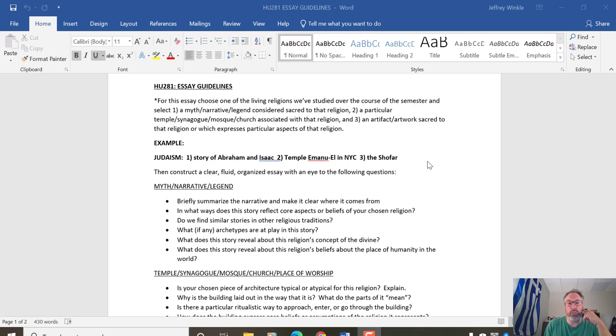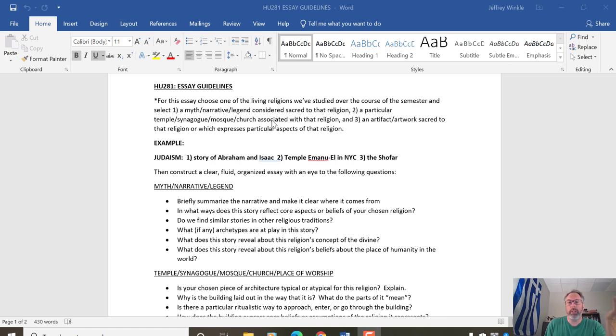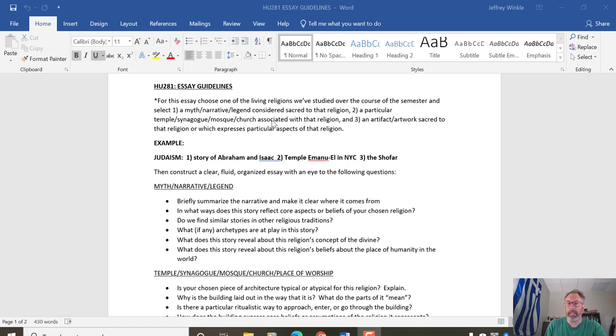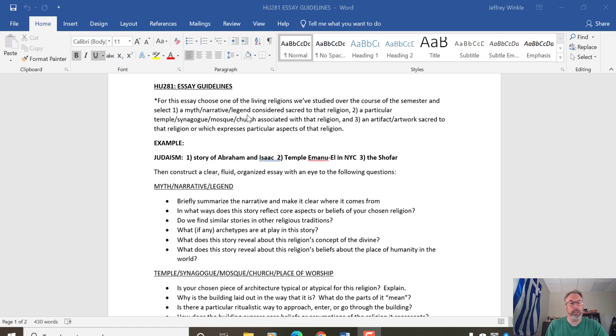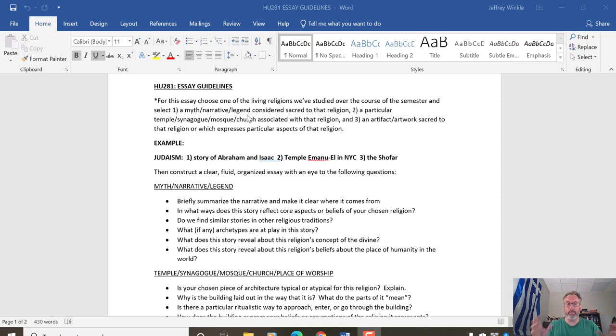What I'd like you to do for this final essay is choose one of the living religions we studied over the course of the semester, and that can be ones that we've already covered or have yet to cover in these last couple of weeks. And then from that religion, whatever you choose, be it Islam, Judaism, Hinduism, whatever, you're going to select one myth, narrative or legend that's considered sacred to that religion. It's wide open. Choose whatever, as long as it's embedded in the religion that you choose.